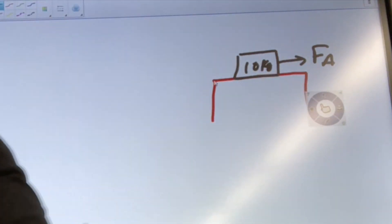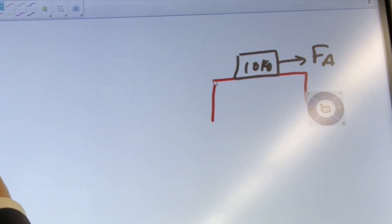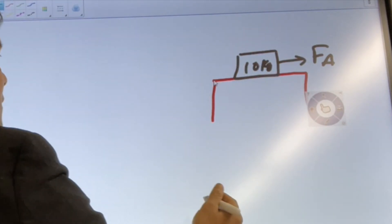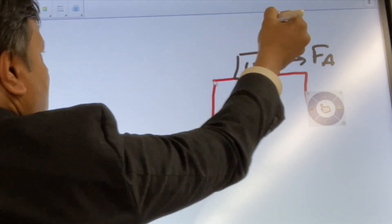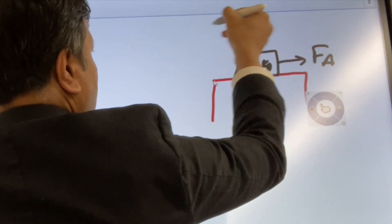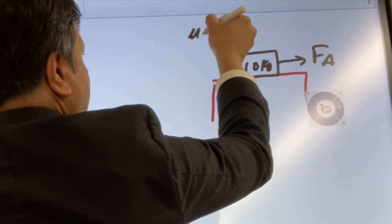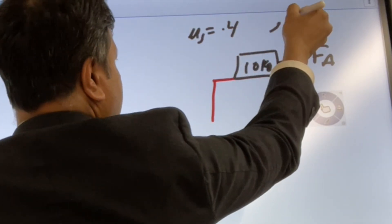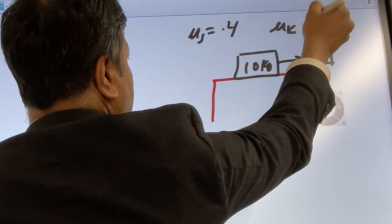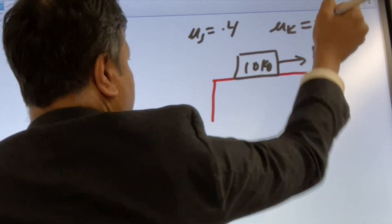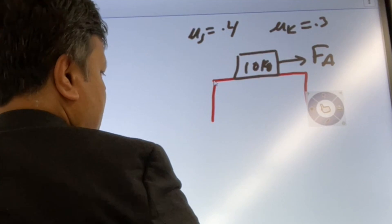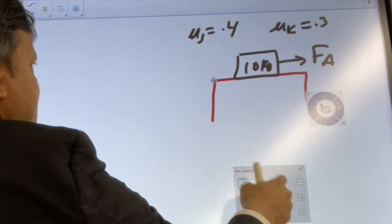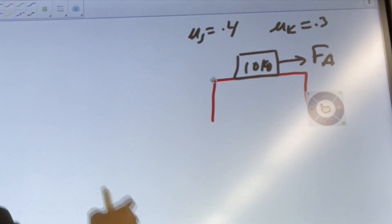We'll create a table and include a few quantities. Mu s is 0.4 and mu k is 0.3. I think that's all we need to give.